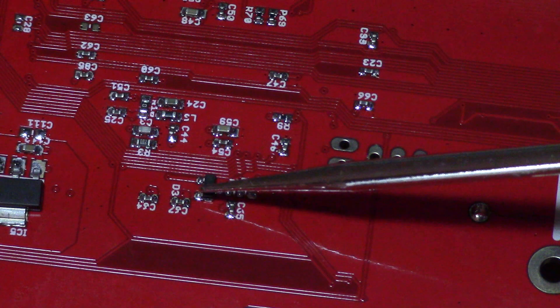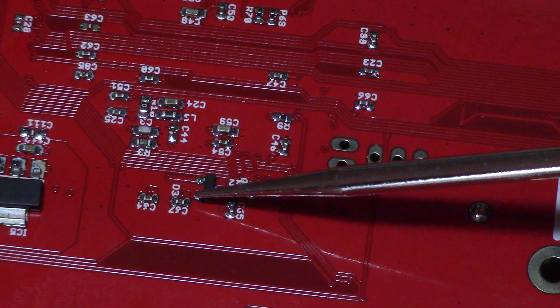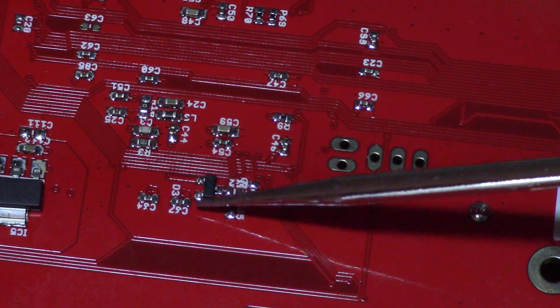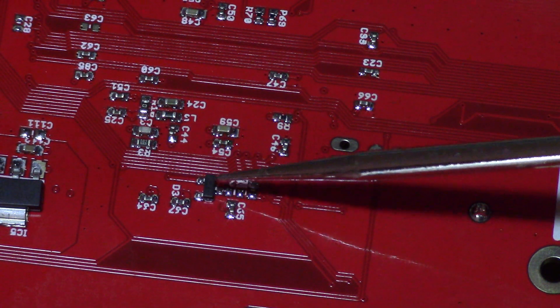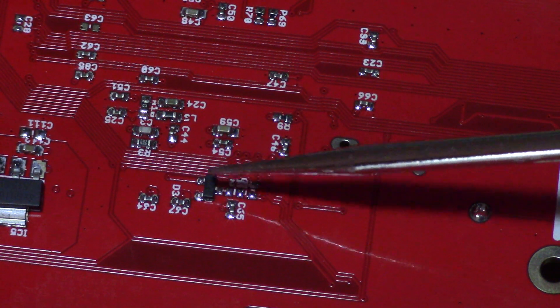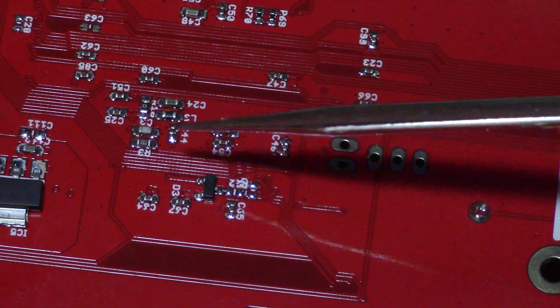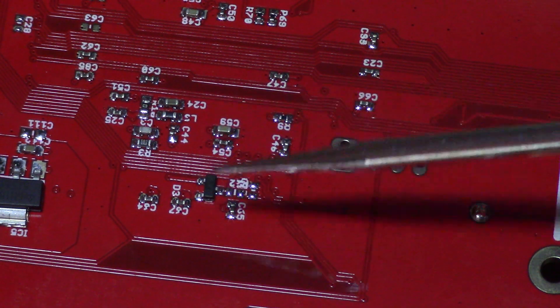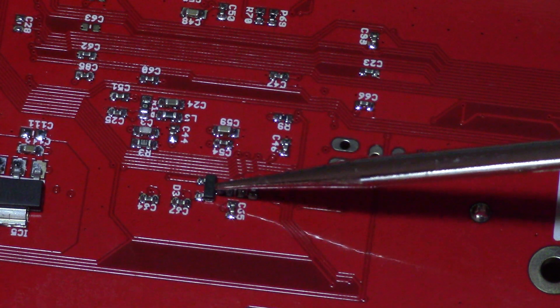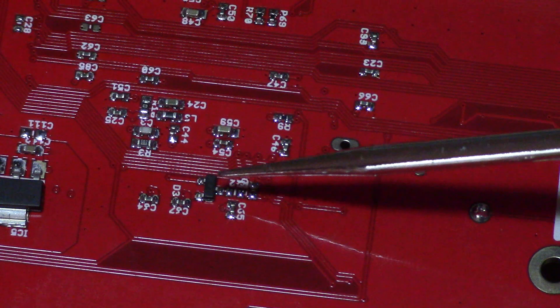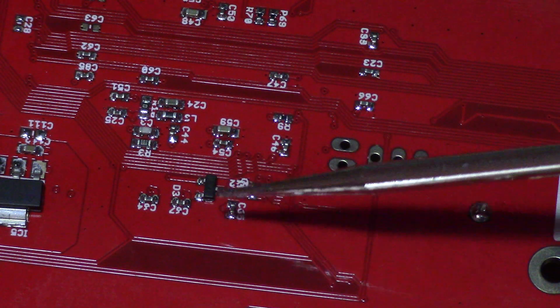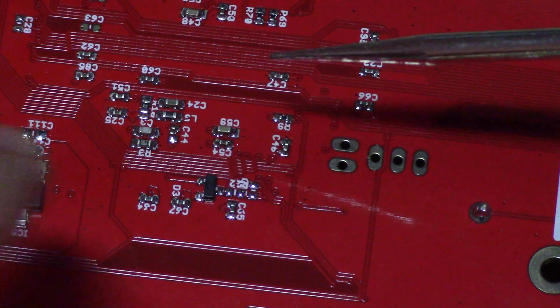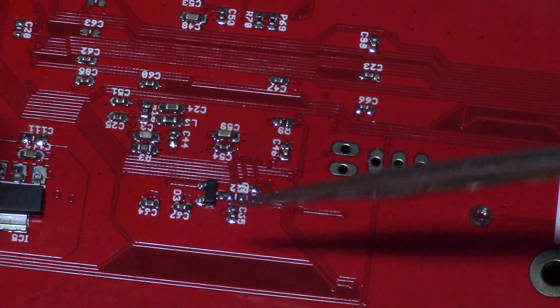It's a SOT23 with the anode and cathode. It's supposed to be so this line at the end can have protection from going above or below the rails, but I put that backwards so it's always on.